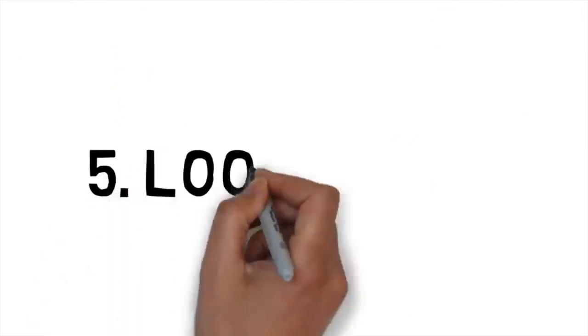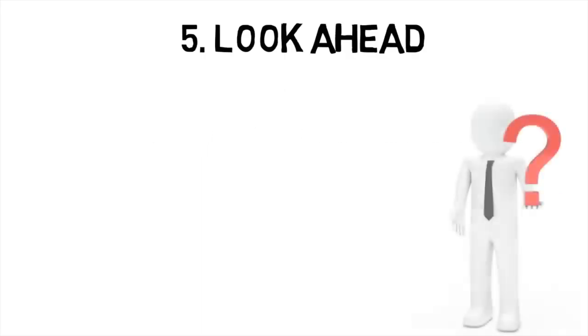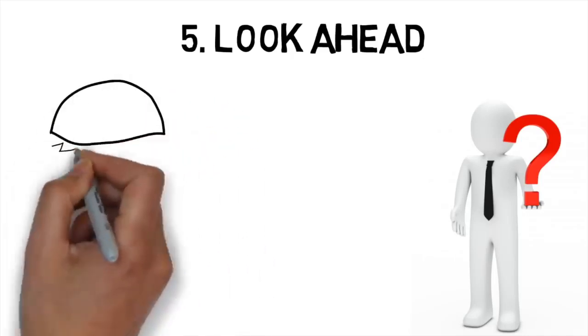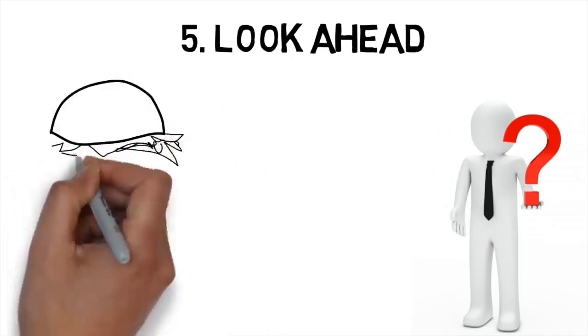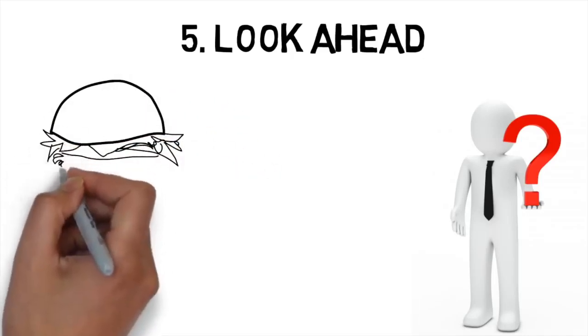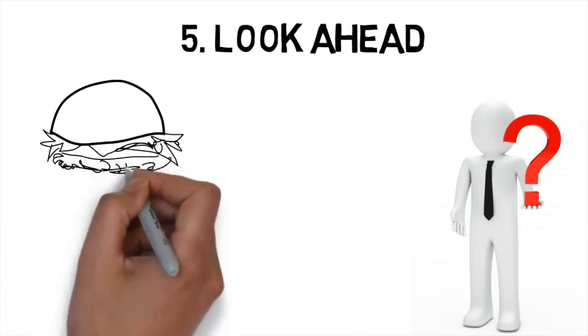Number five, look ahead. After you've identified what your weaknesses are, it's important that you realize when you're putting yourself in dangerous situations. Imagine you're trying to limit how much fast food you eat. You used to eat a burger and fries for lunch every day, but have decided to switch over to salads.